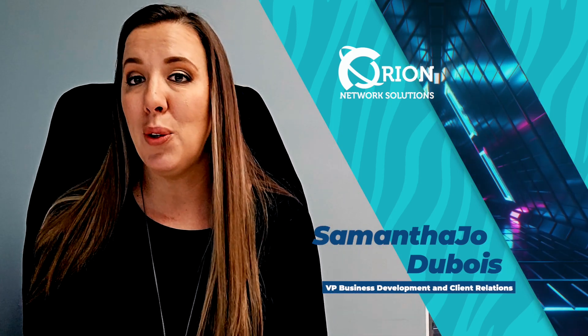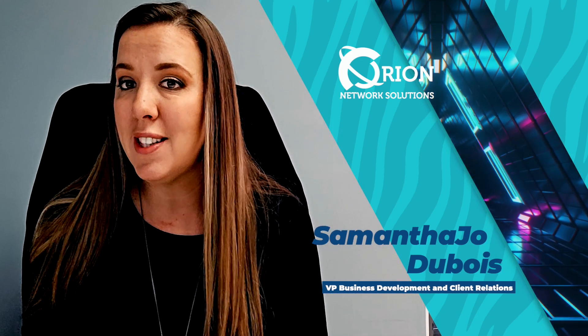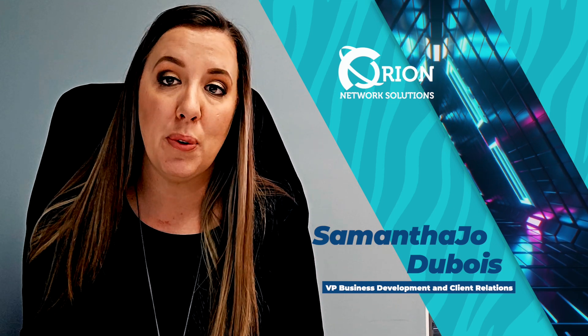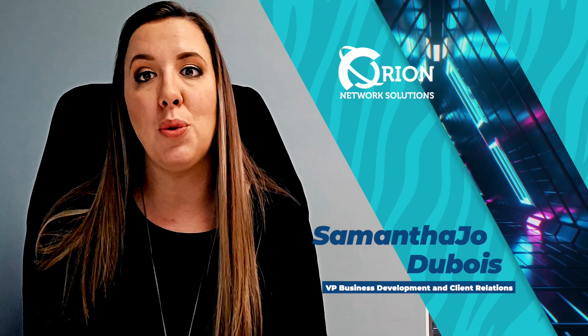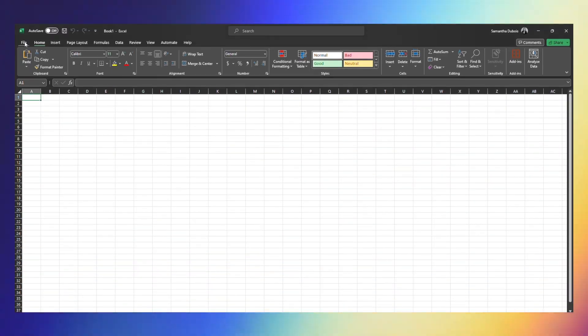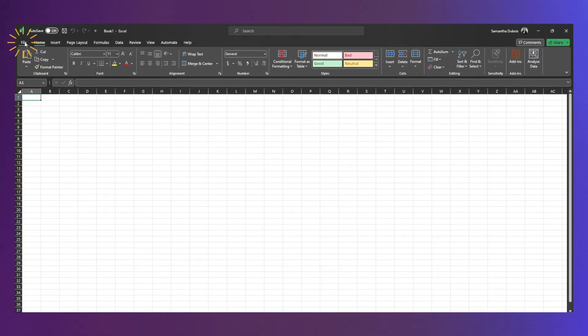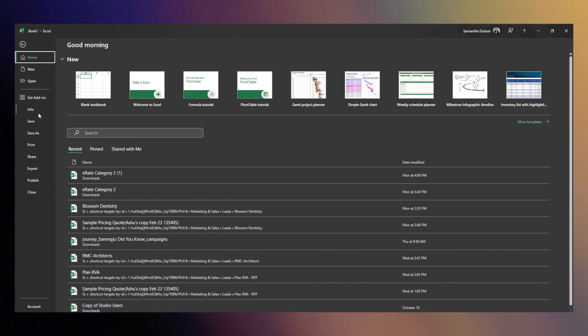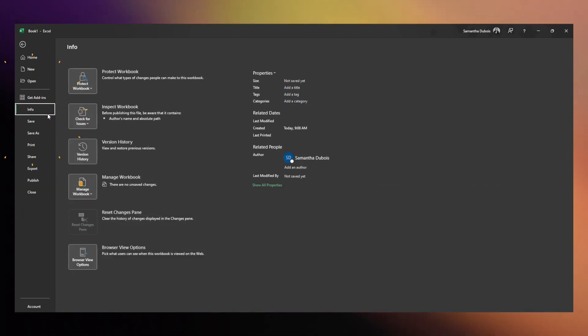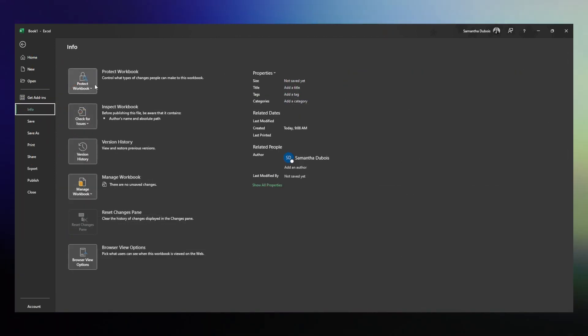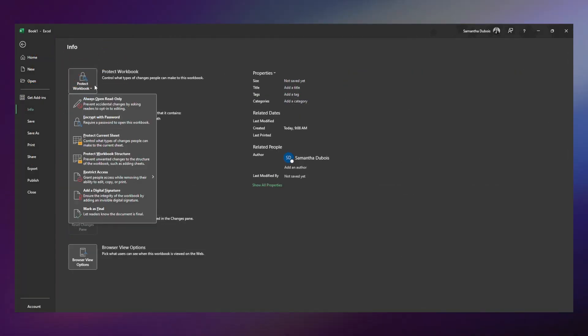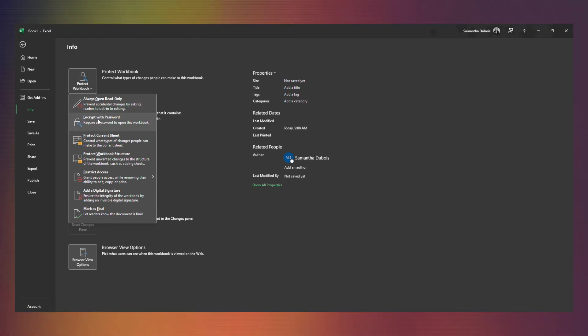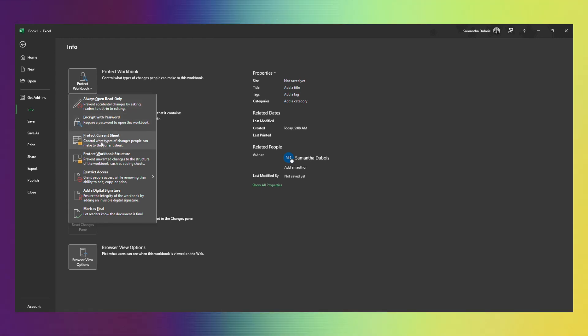Super easy to do and pretty much the same steps for either one of those programs. You're going to open up your document, you will go to File, and then Info, and on the right you're going to see a dropdown with different options to protect the document.